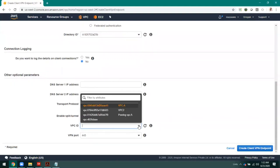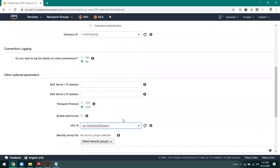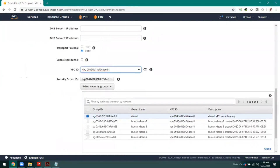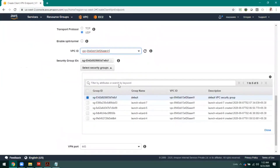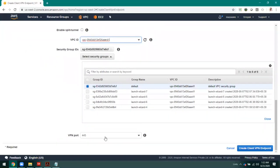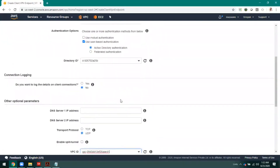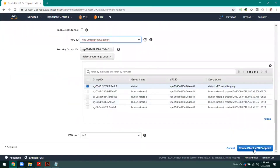Then select the VPC for which you want to enable the client-side VPN. The communication port should be the secure port 443 — we need a certificate, which is why it was specified here. Then go ahead and click 'Create Client VPN Endpoint.'